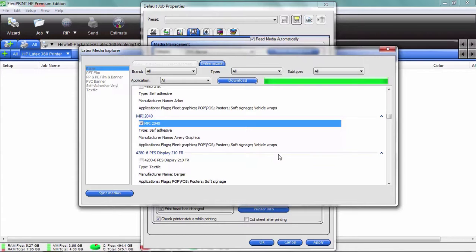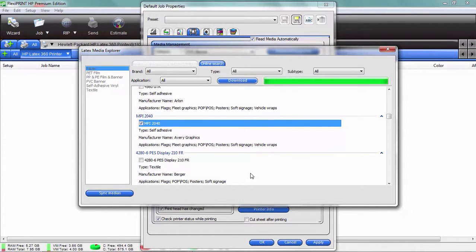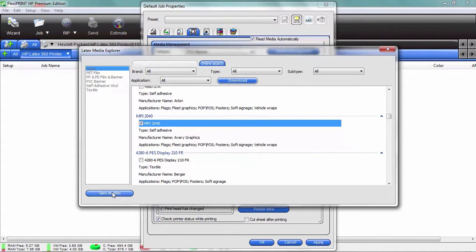Here's another really cool feature. This is kind of cool. If you notice in this menu on the bottom left-hand side, there's a little button called sync medias. You know what, if you have more than one printer—I hope you do have more than one printer, that would be awesome.